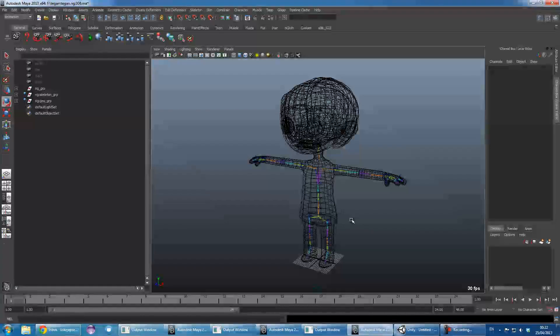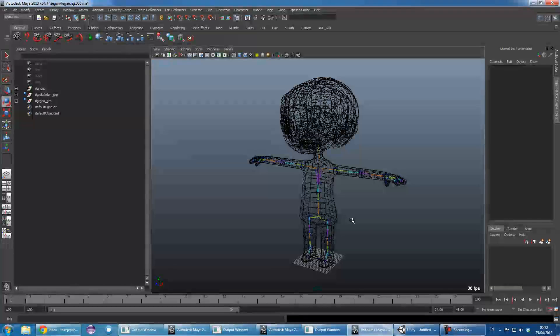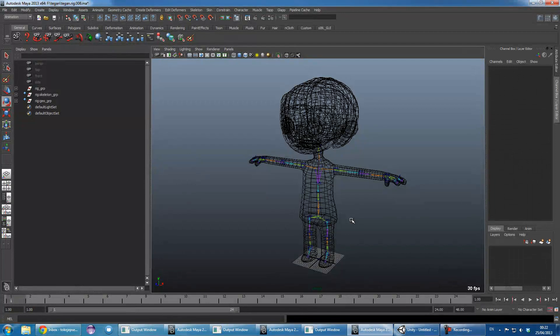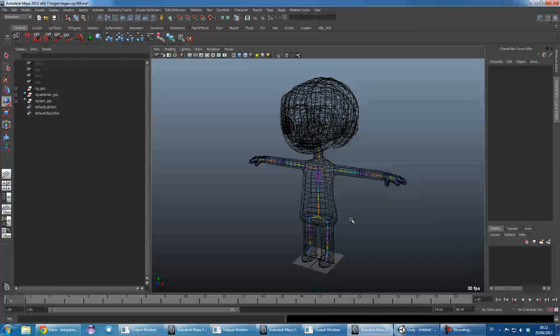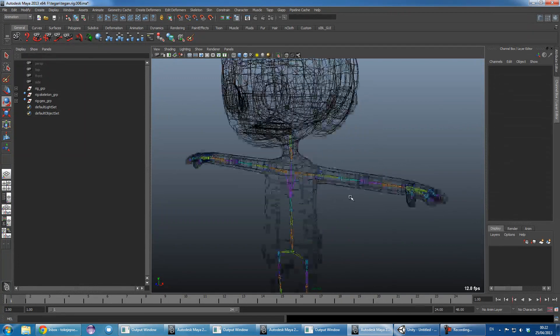You could have the skinning and the skeleton and the rig in one file and the geometry in another one, or all within one. But it's all up to you.